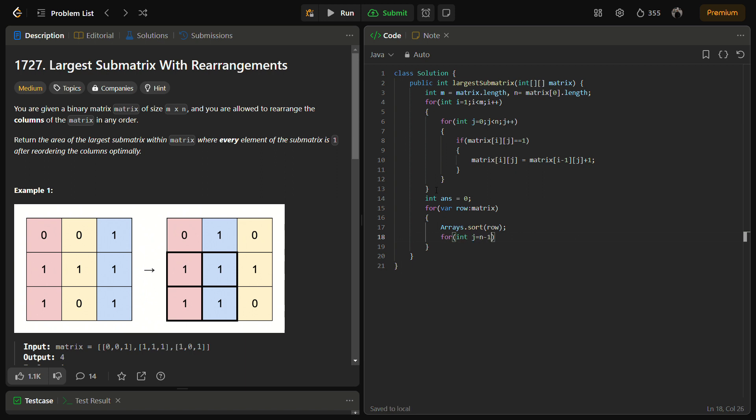From n minus 1. And we need to also define a k equal to 1 here. And j should be greater than or equal to 0 because it is an index. And row of j should be greater than 0 because we only need the cells with the ones. We don't need the cells with the zeros. So till the row of j is greater than 0 we are going to loop and continue the j loop.